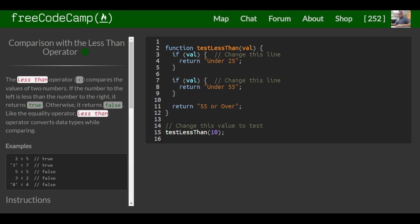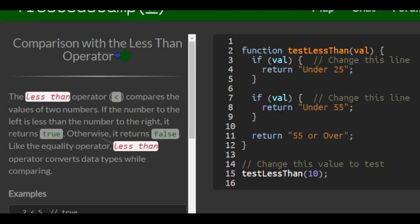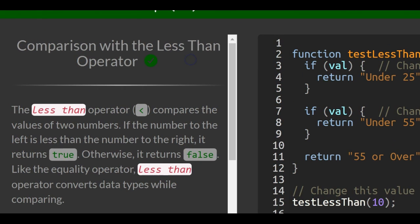This is lesson 63 in the basic JavaScript section of freeCodeCamp. Today we will be going over comparison with the less than operator.